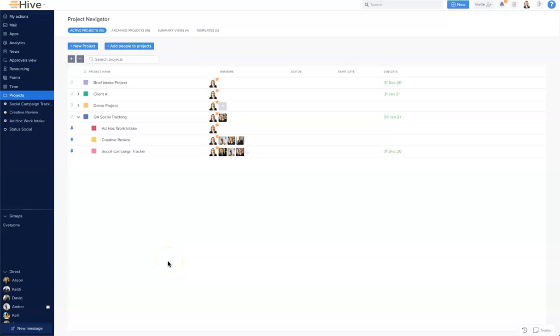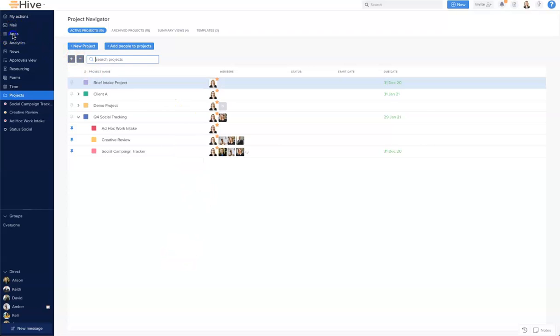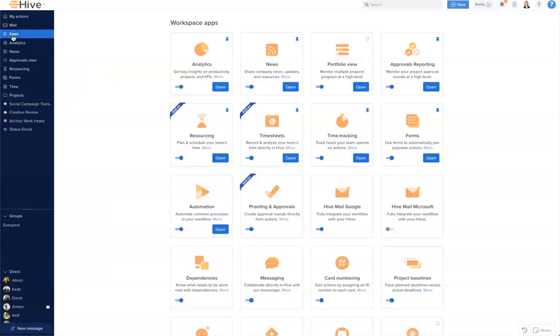In this video we're going to review Hive Portfolio View and create one. Portfolio View is an all-in-one place to view the detail of project navigator combined with the flexibility of a table view. The first thing we need to do is turn it on.